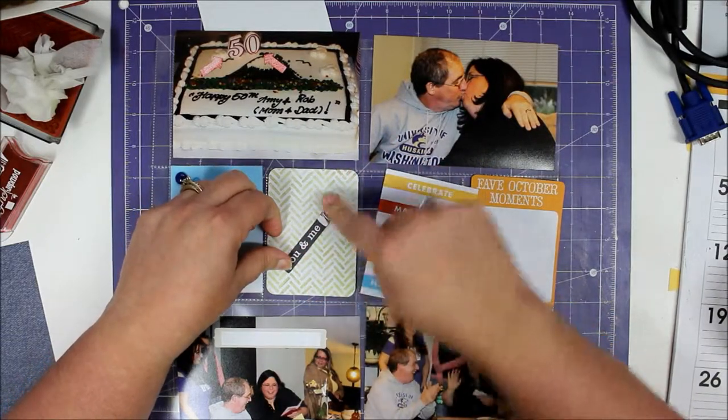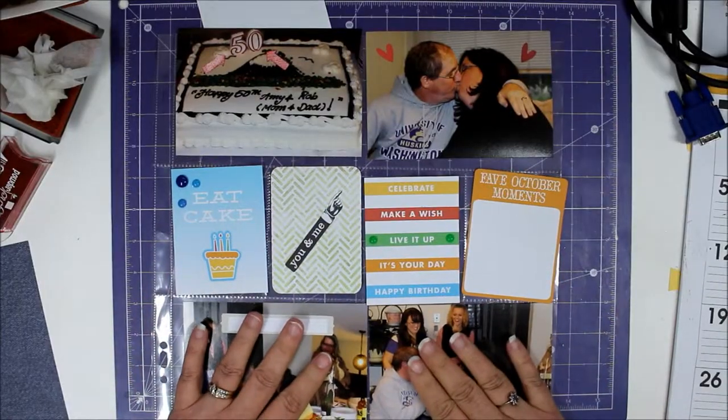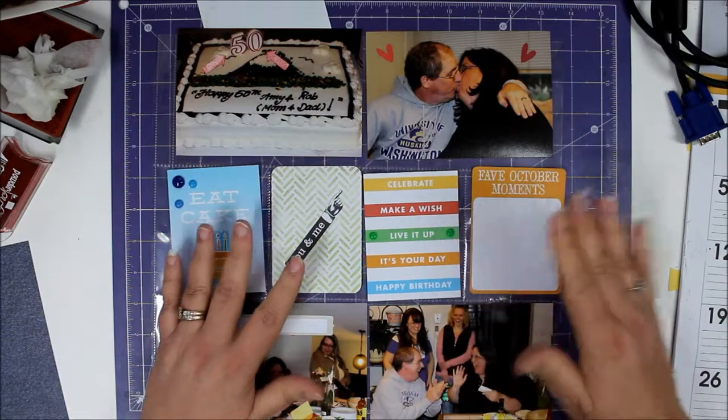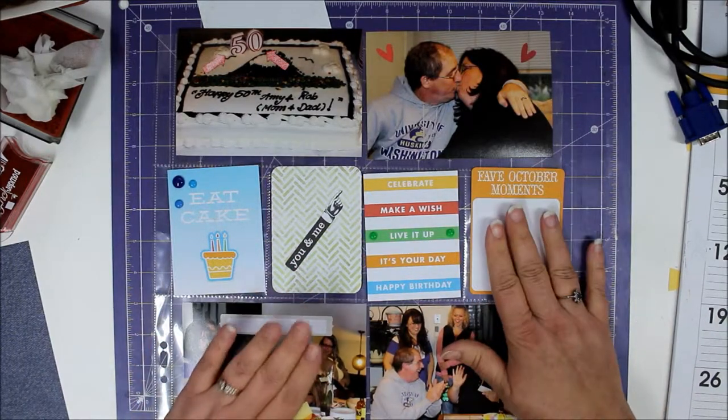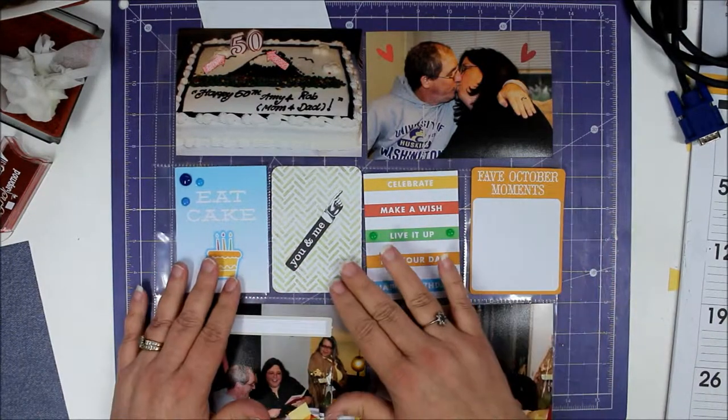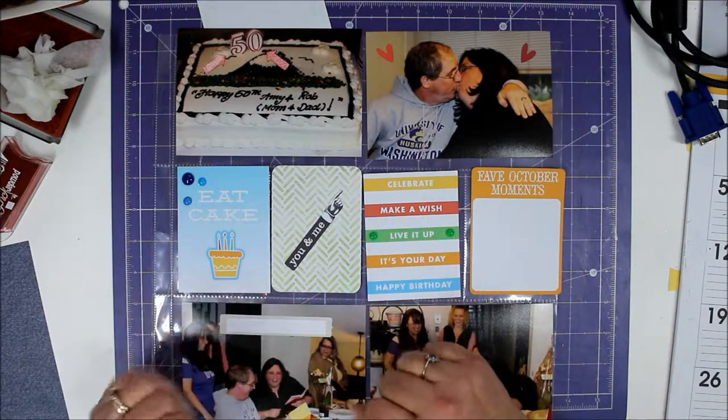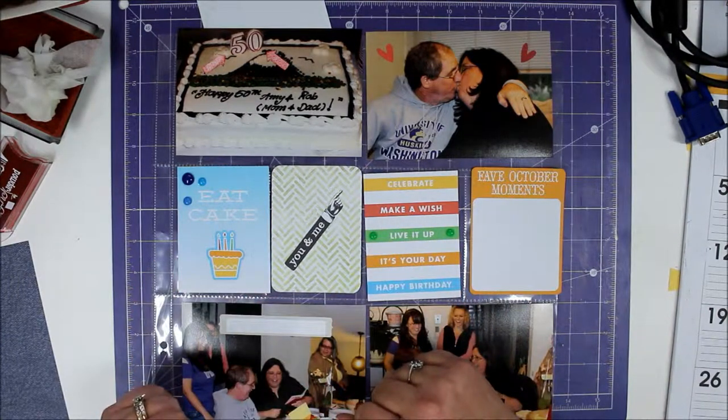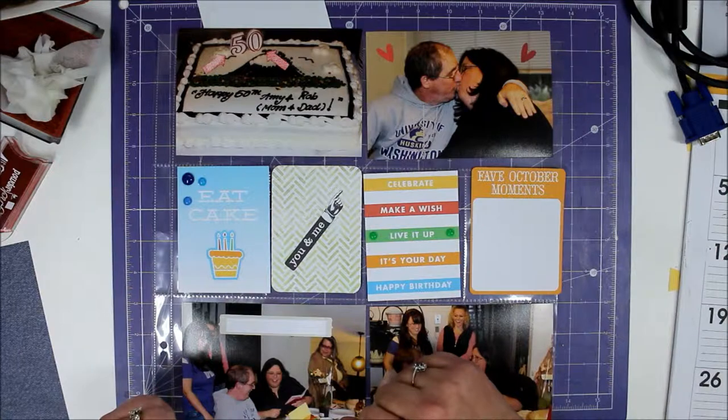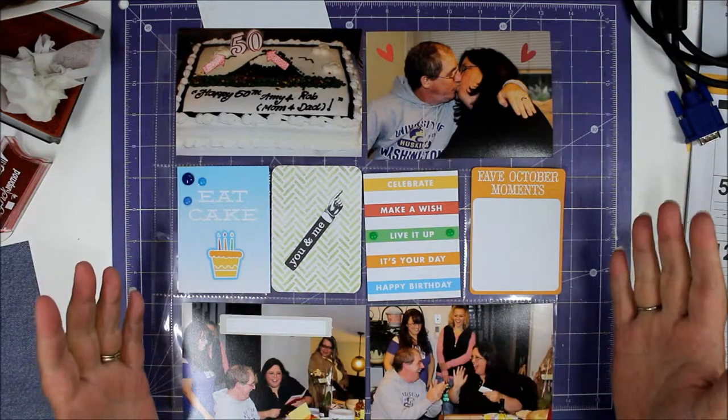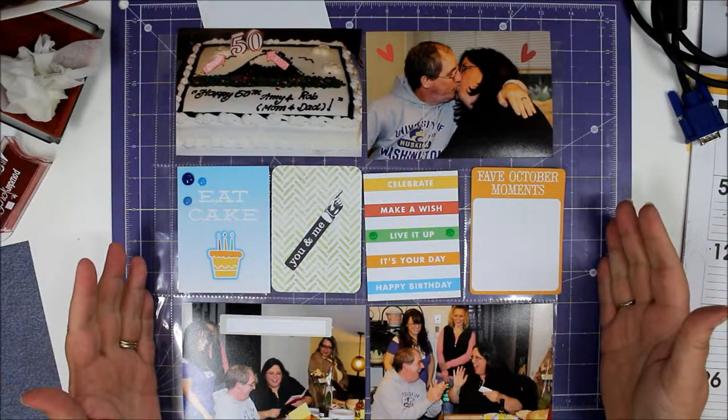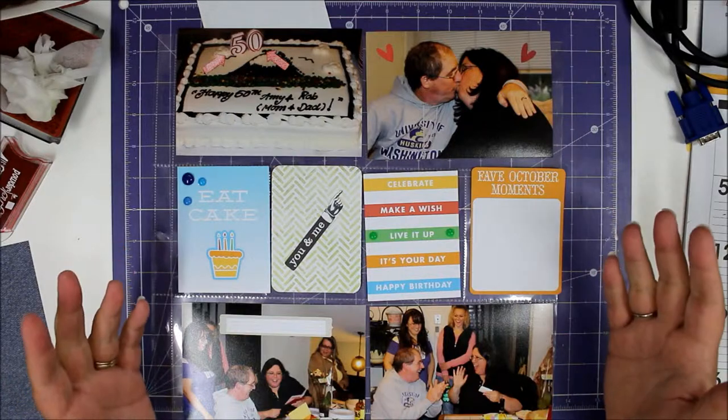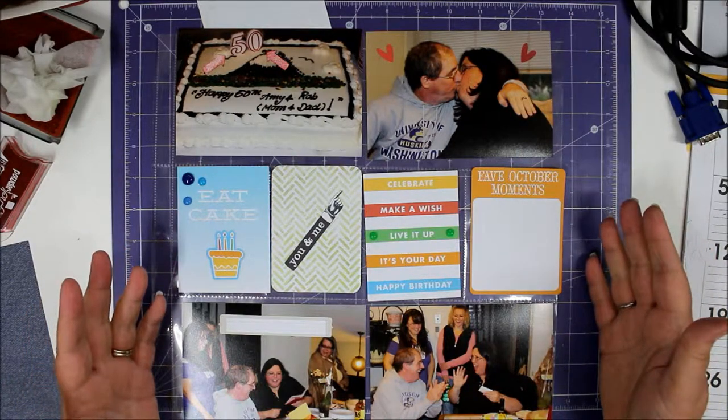I think what I'm going to do for now is call this done. I'll go back and fill in my little areas and maybe see if I can figure out something else for this card. I'm so used to making 12x12 pages that to me this looks a little bit plain, but pocket pages are supposed to be quick and easy.